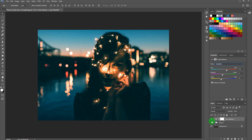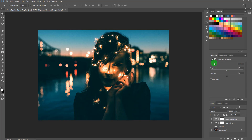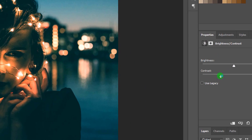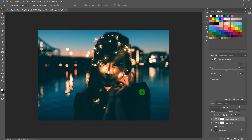Next, go back to the Adjustment layer and click on Brightness and Contrast. Bring down the contrast — that makes the shadows fade. Then increase the brightness just a little bit.